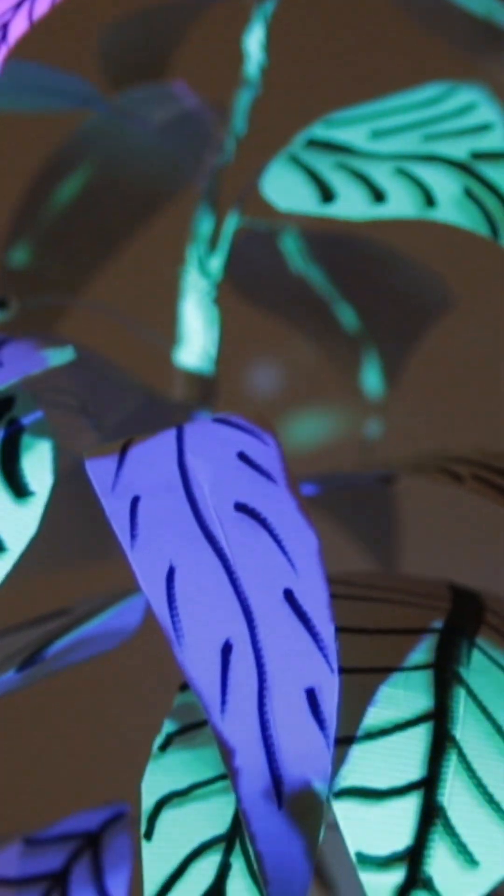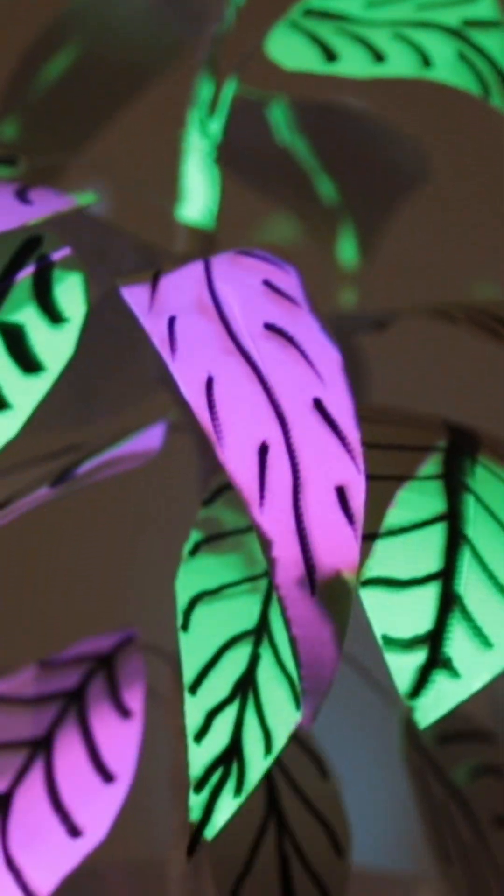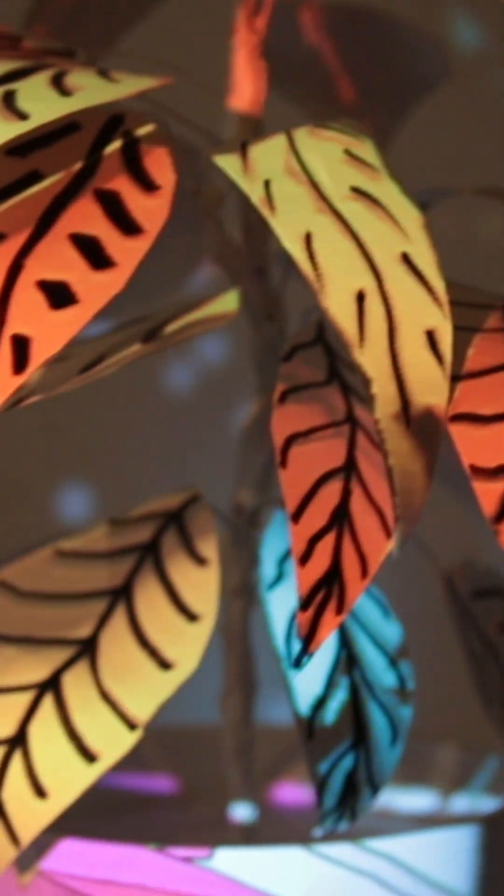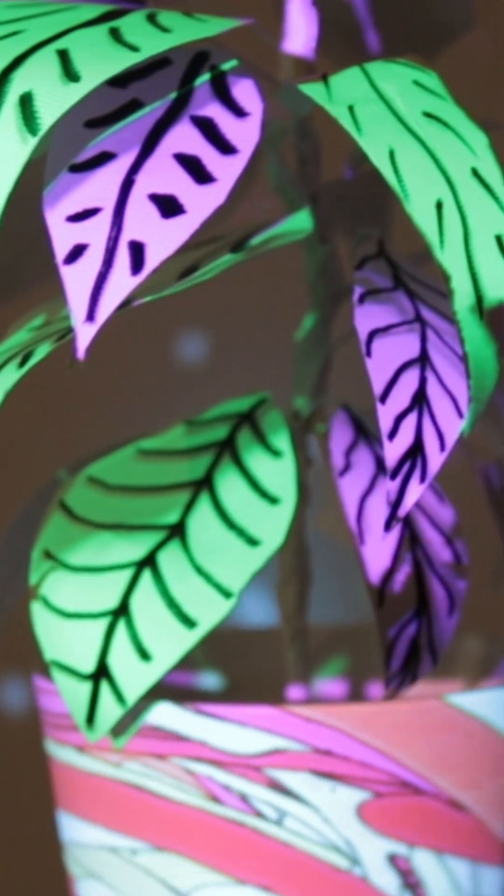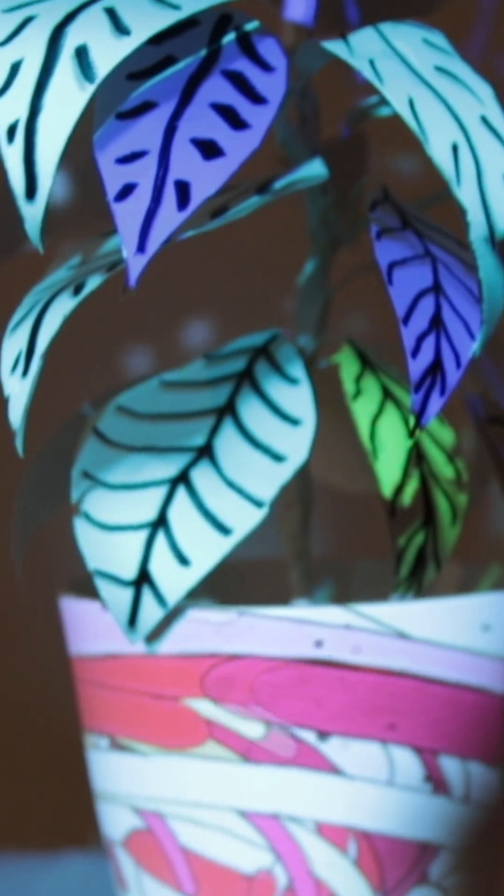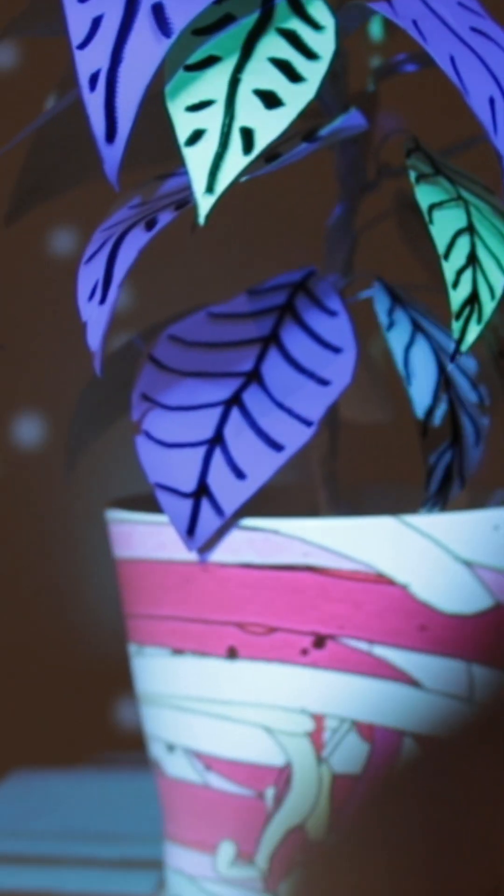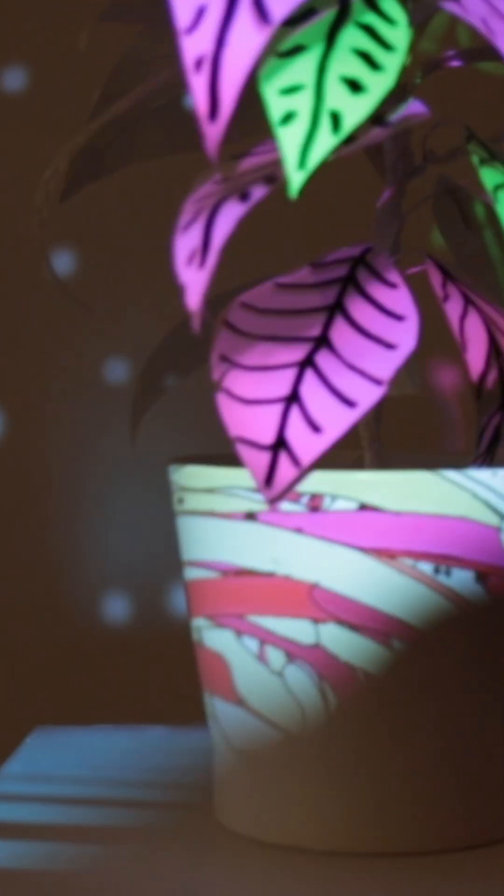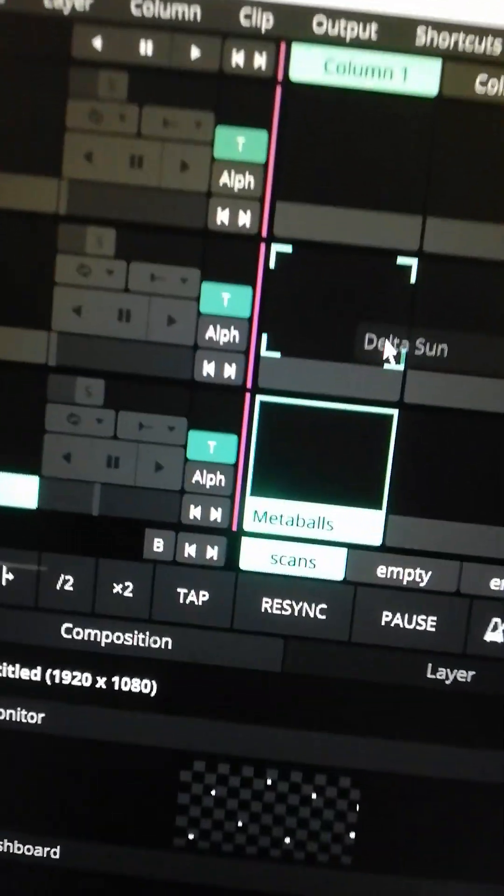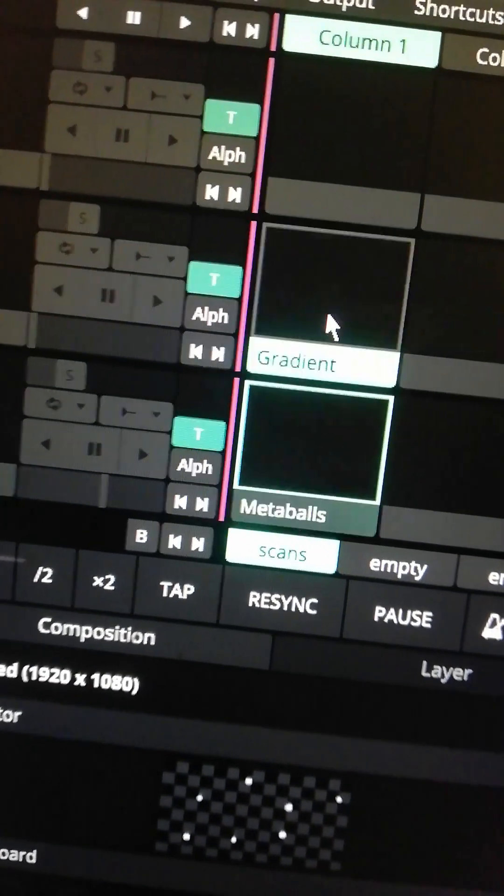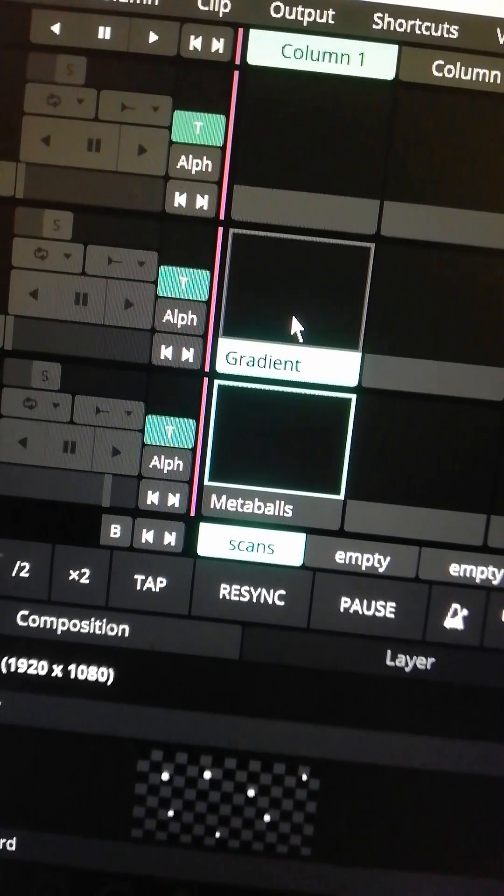So in my last video I showed you how to make video projection mapping on a DIY paper plant. This video is going to be a quick tutorial on how to start using Resolume Arena to do your own video projection mapping.